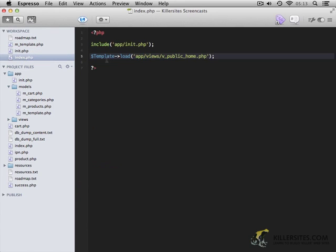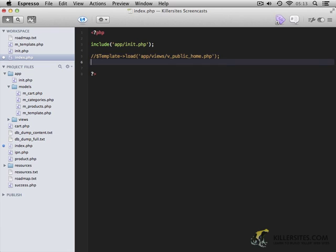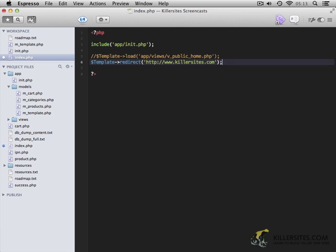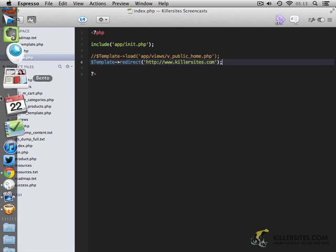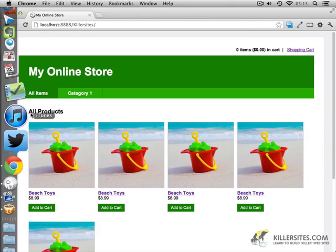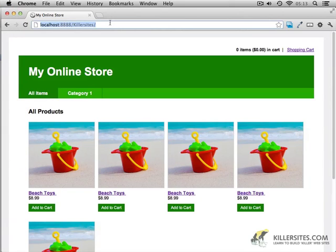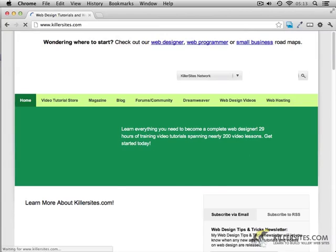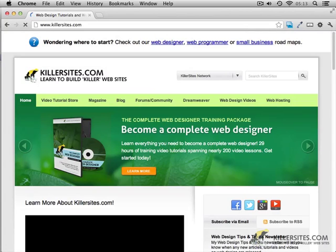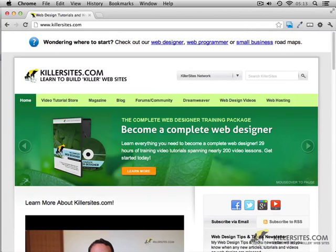So let's test this out. Let's go back to our index.php. Let's comment out this line. And we're going to redirect to killersites. Like so. You'll notice now we're automatically redirected to the killersites website.